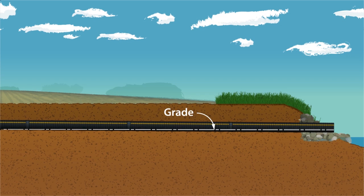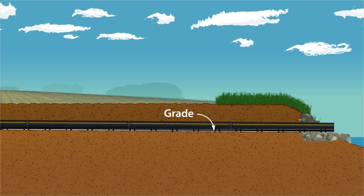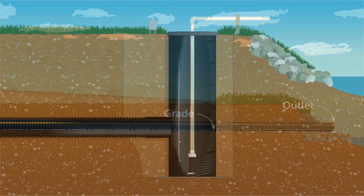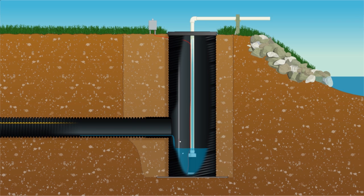Sufficient grade is necessary throughout the length of the main to ensure proper drainage. It is recommended that the outlet be the lowest point in the system. In situations where a natural gravity flow outlet is not possible due to lack of grade, a Prinsco catch basin can be installed to provide a pumped outlet.